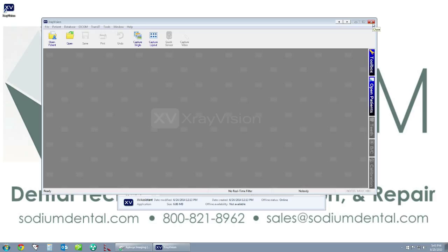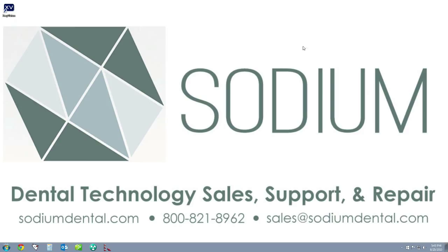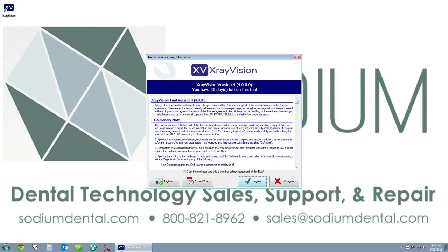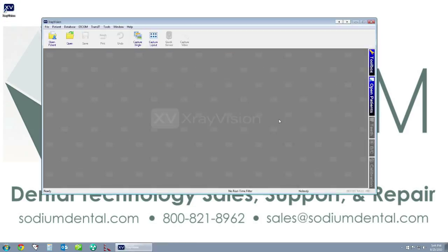So to test this, I can go ahead and close the X-ray Vision software, I can close My Computer, and then I can double-click the icon and this will open up X-ray Vision.